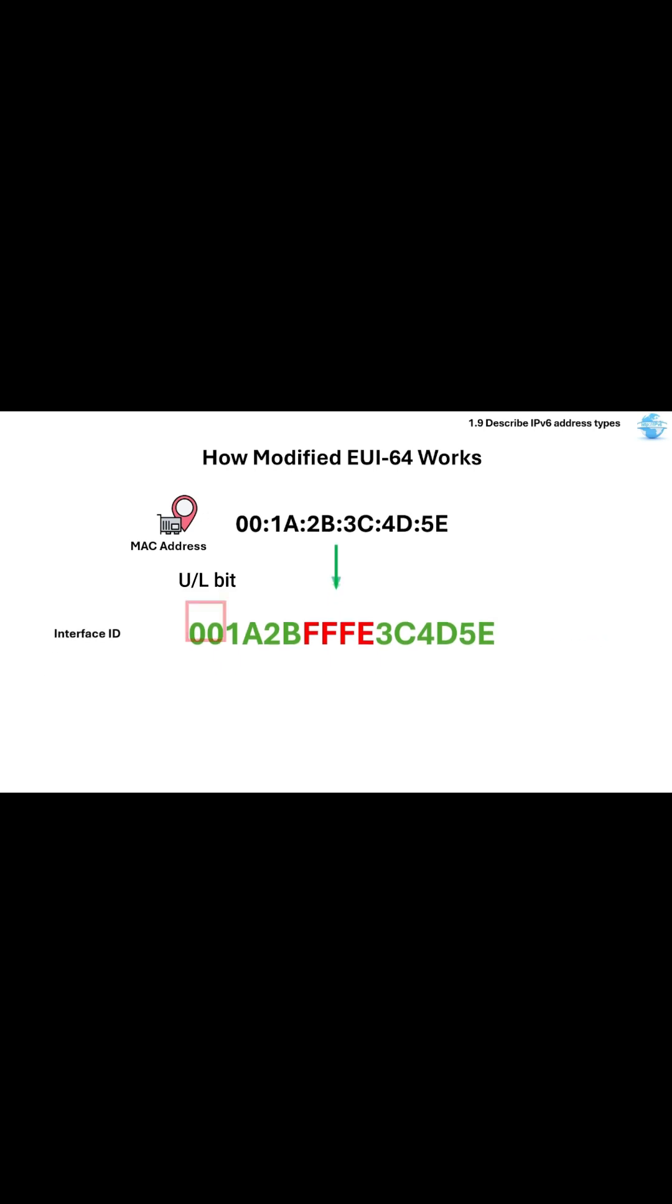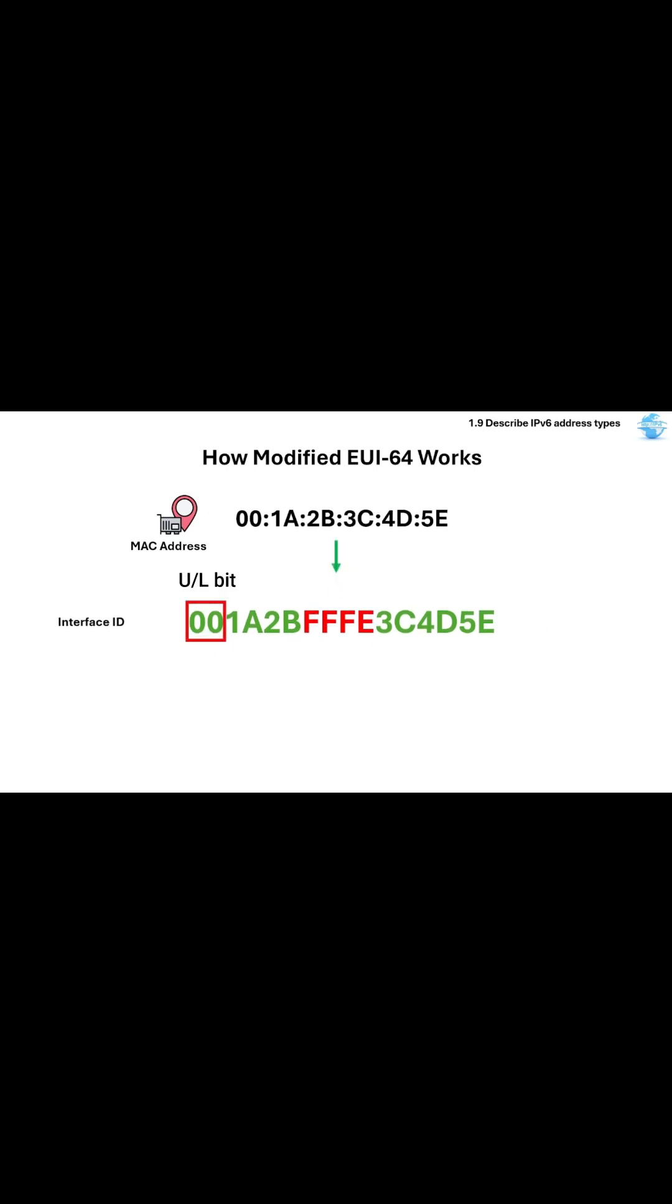Then flip the 7th bit, which is called the universal or local bit, and this is the 2nd bit in the first byte.